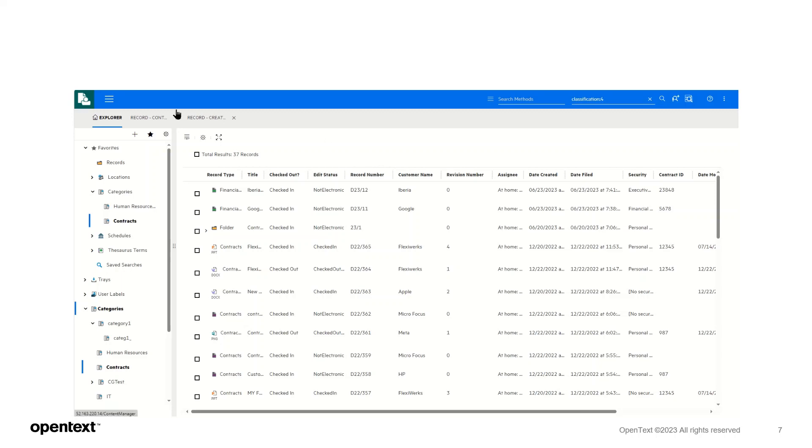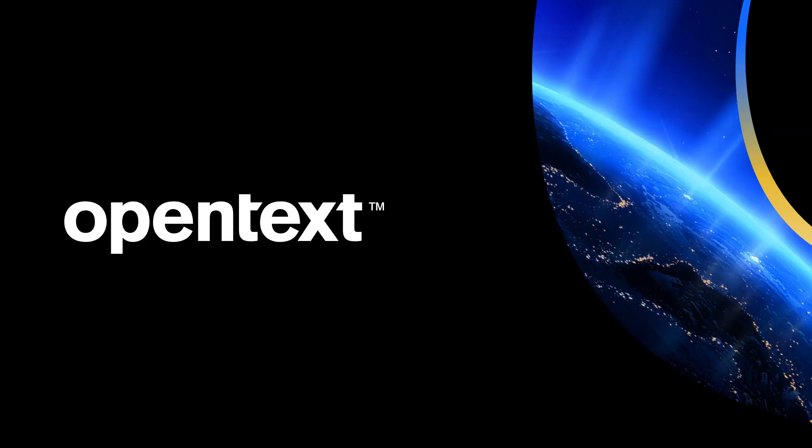Once again, thanks for watching from the product management team.